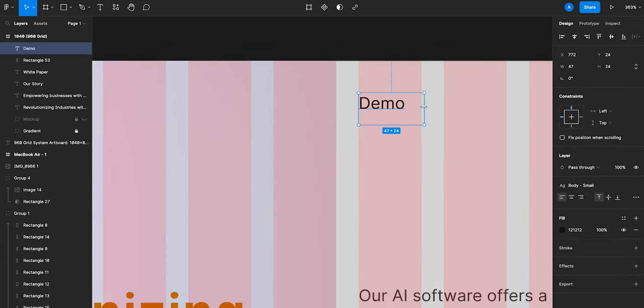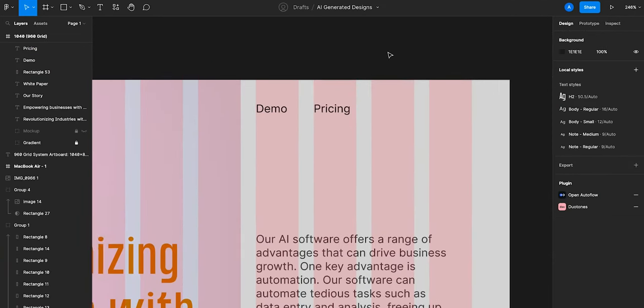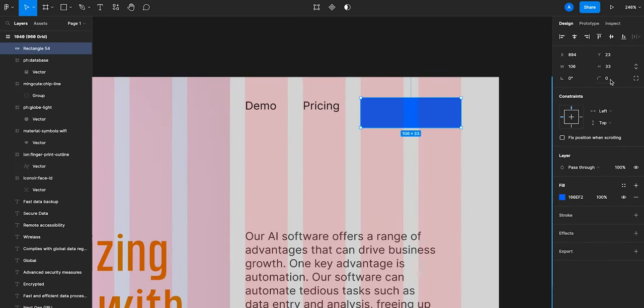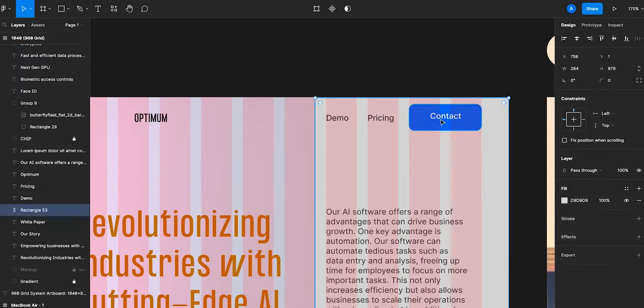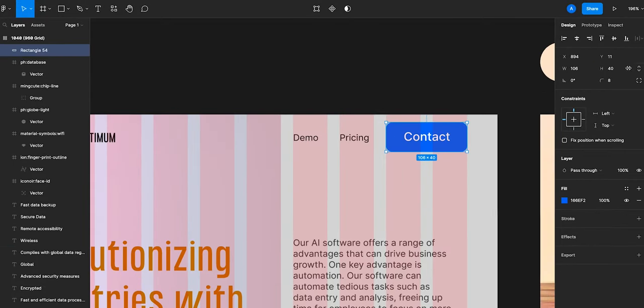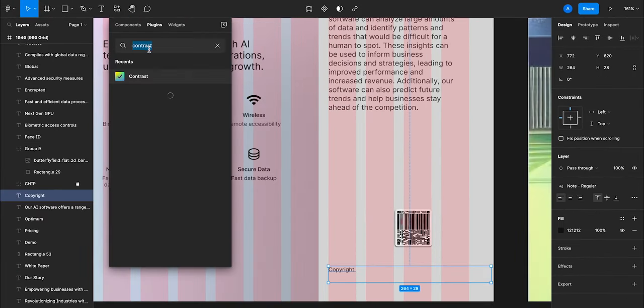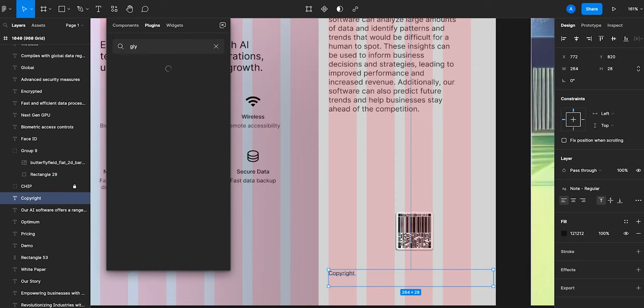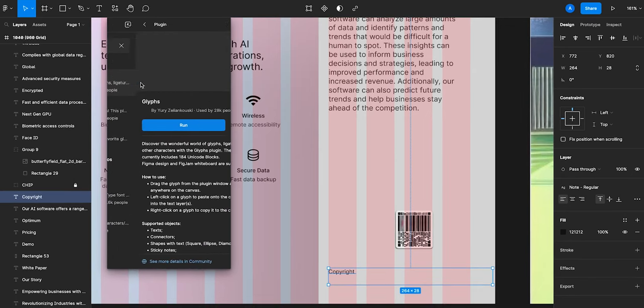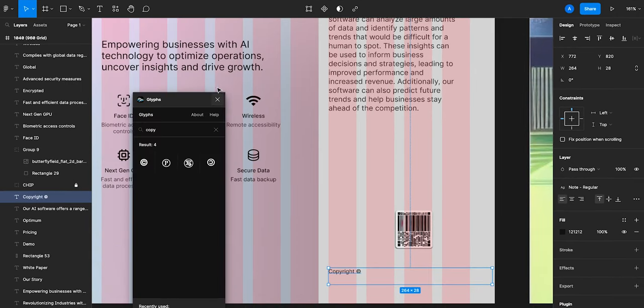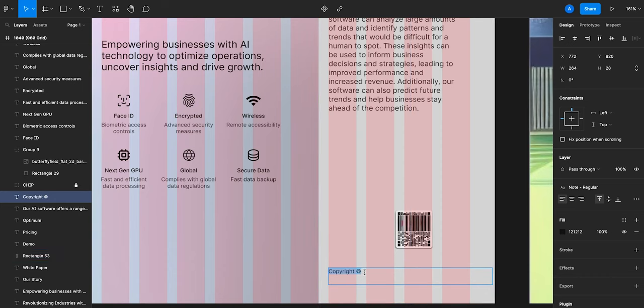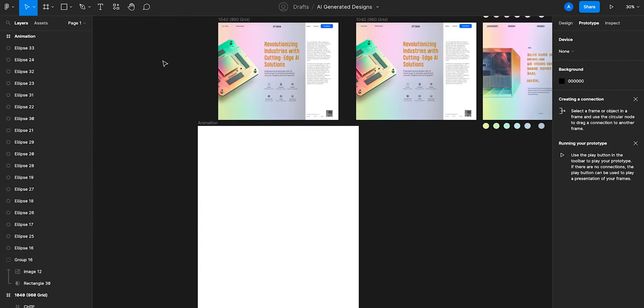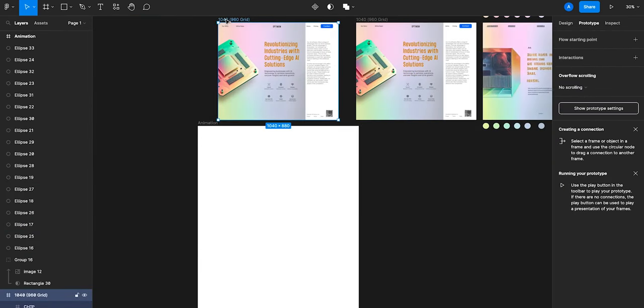Alright, so finishing touches, I'm going to go add in some navigation, a blue button with rounded corners, and then we can use one more plugin called Glyphs for a copyright symbol. Great, we are pretty much done with the design.